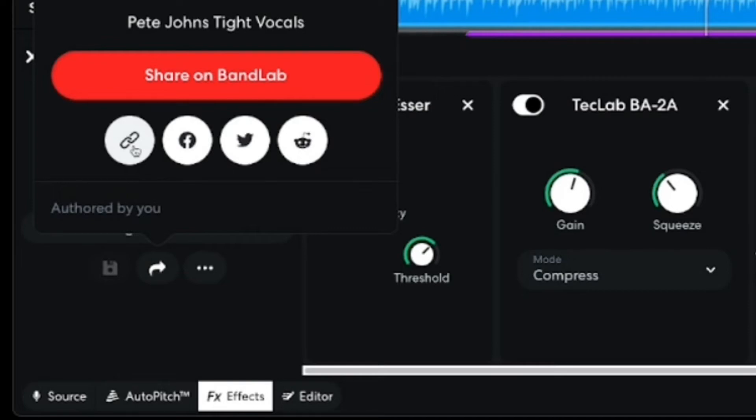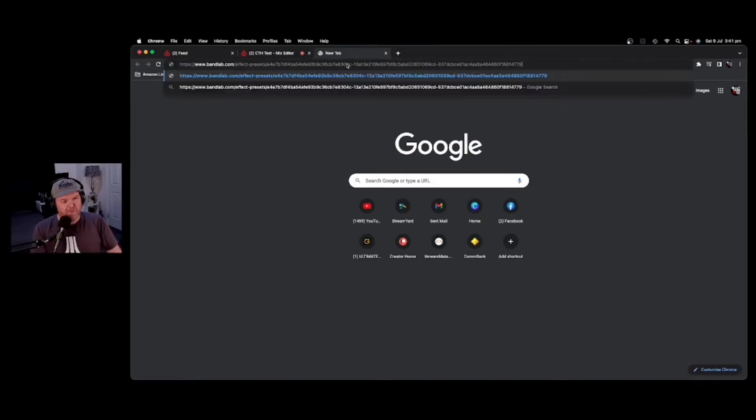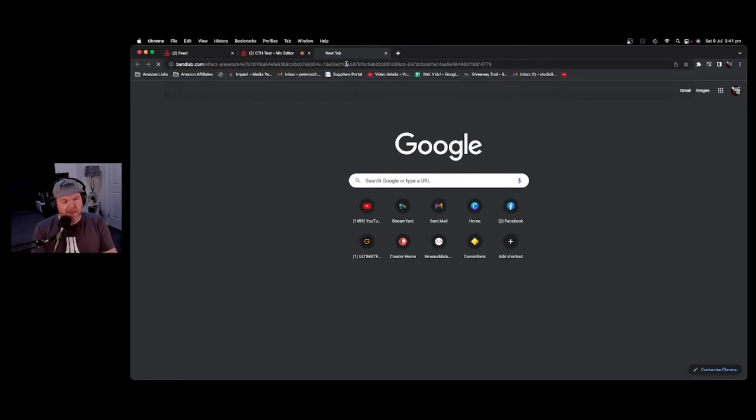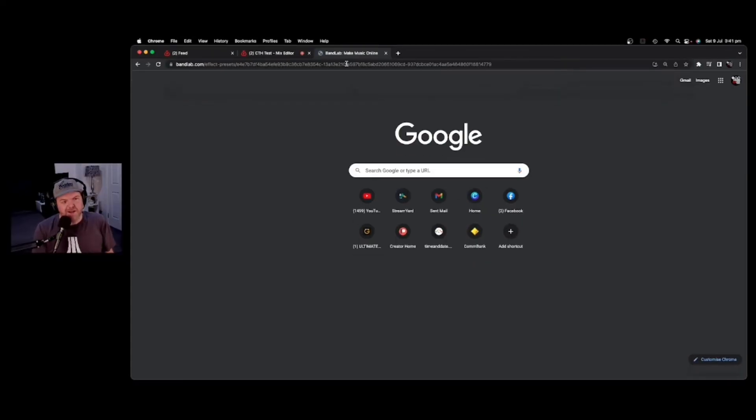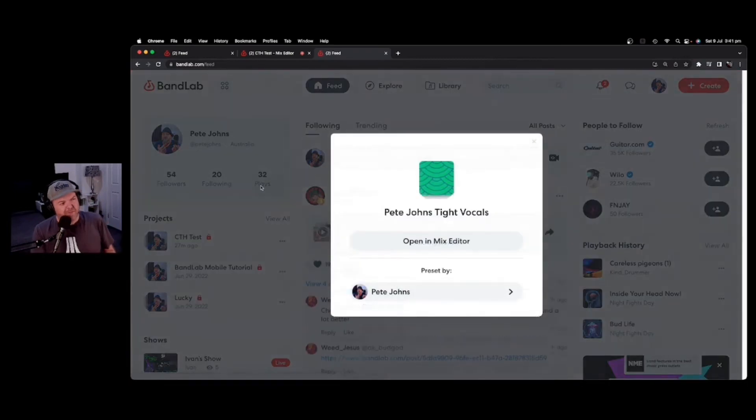And when they click on that, it's going to open that up. Let's show you how this works. I've opened a brand new tab here. We're going to paste in that link and hit enter, and it's going to come here into BandLab and check that out.